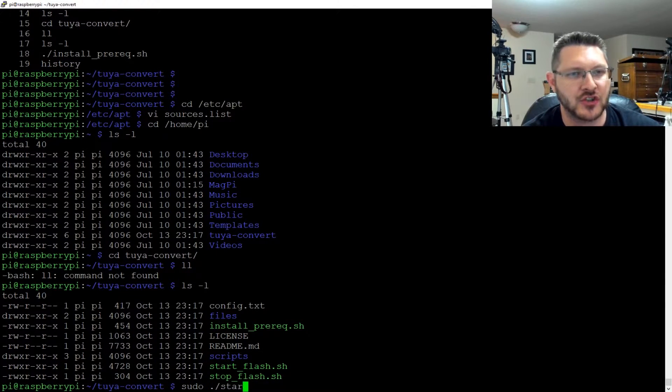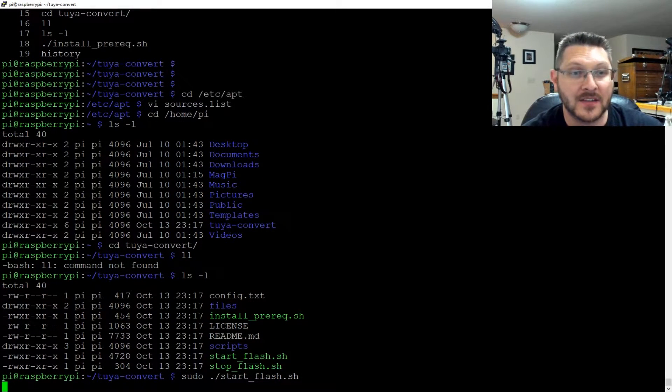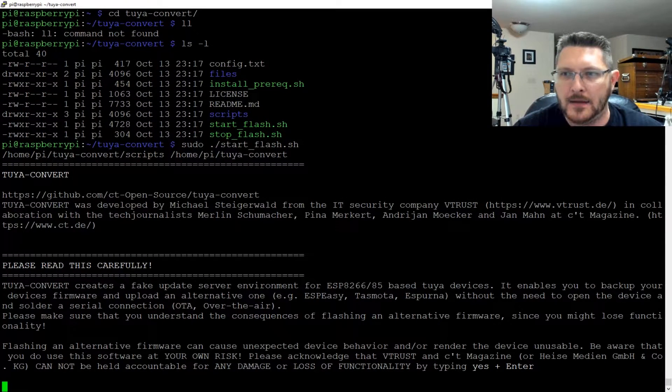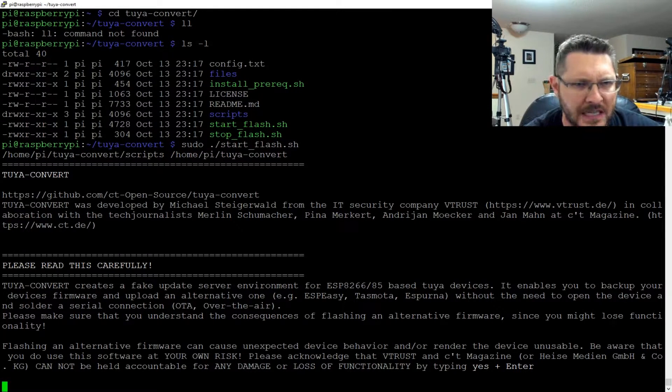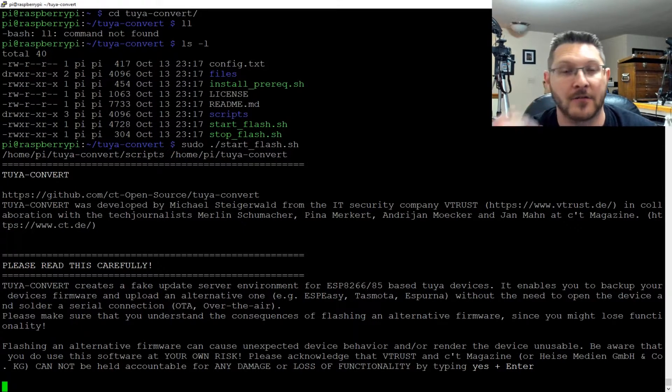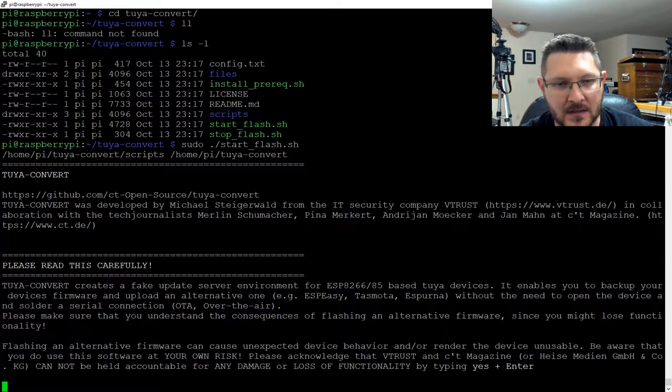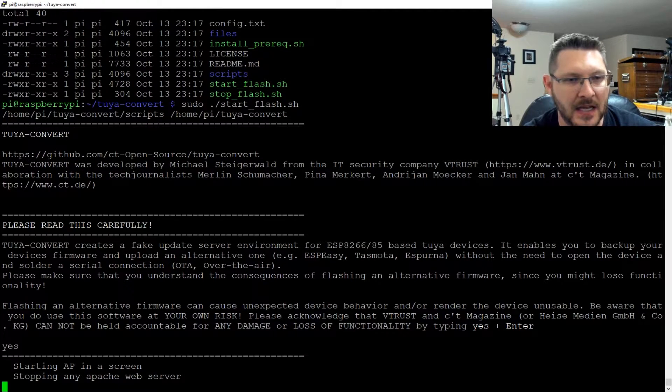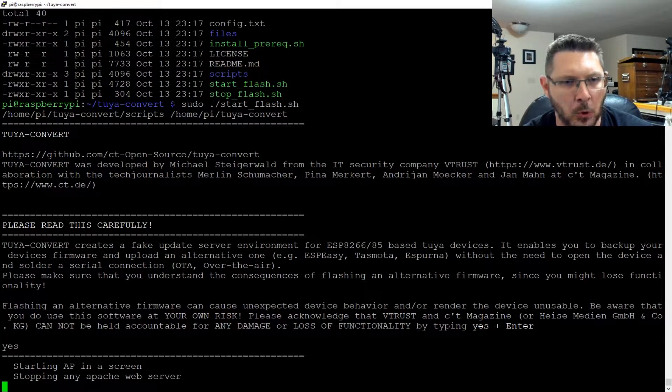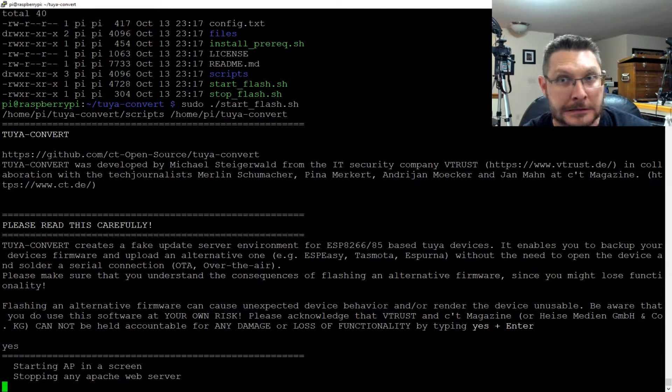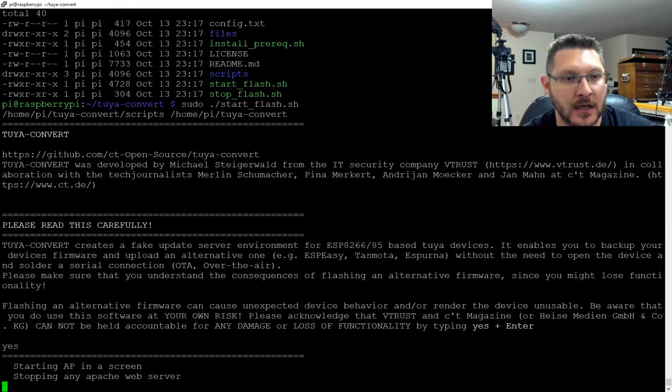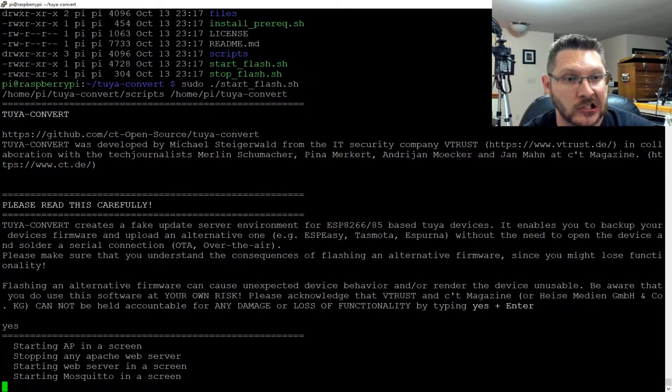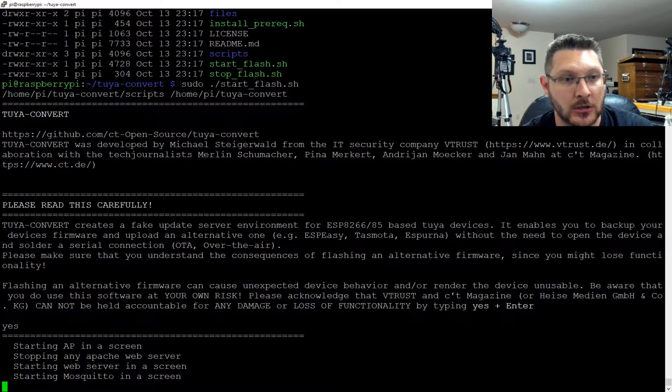So moving on now that that's done, I'm going to do sudo ./start_flash.sh. It says to follow the instructions on this. Please read this carefully. Cannot be held liable for any damage or loss of functionality. By typing yes plus enter. Yes. Bam. Starting AP in a screen. Stopping any Apache web server.